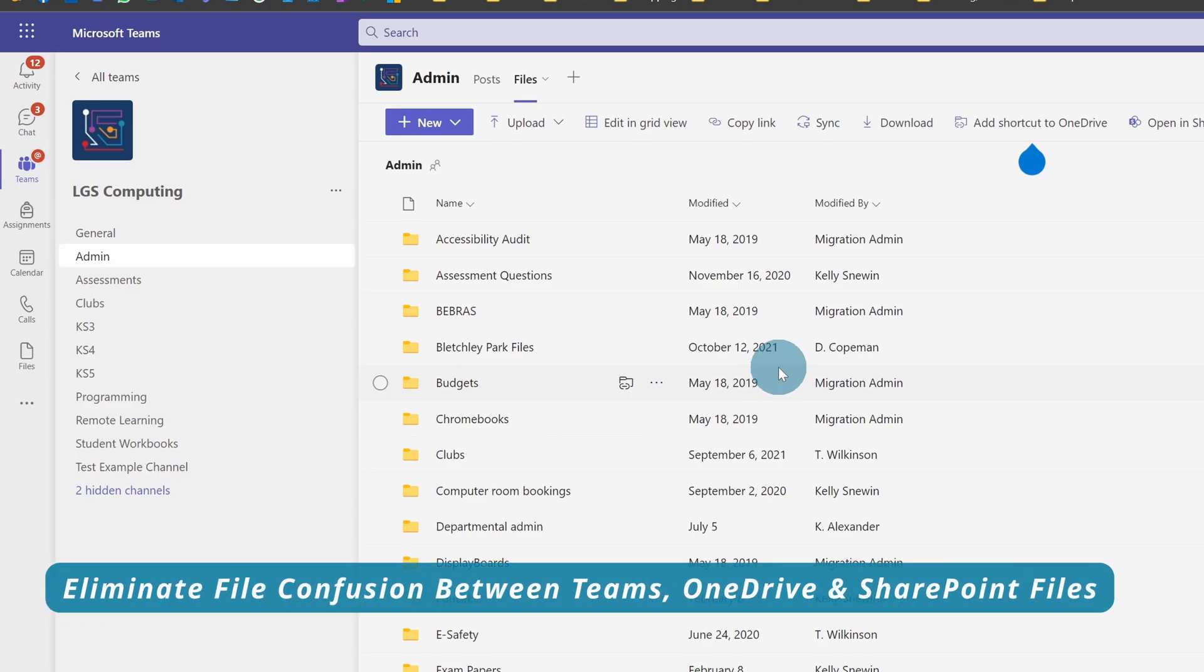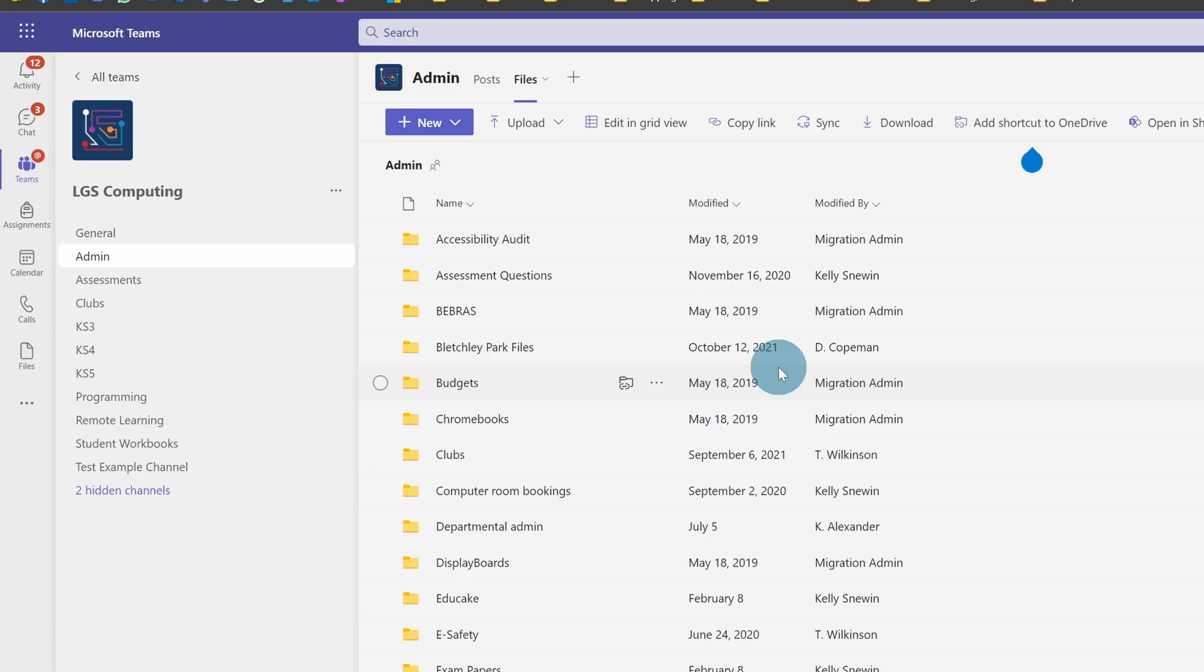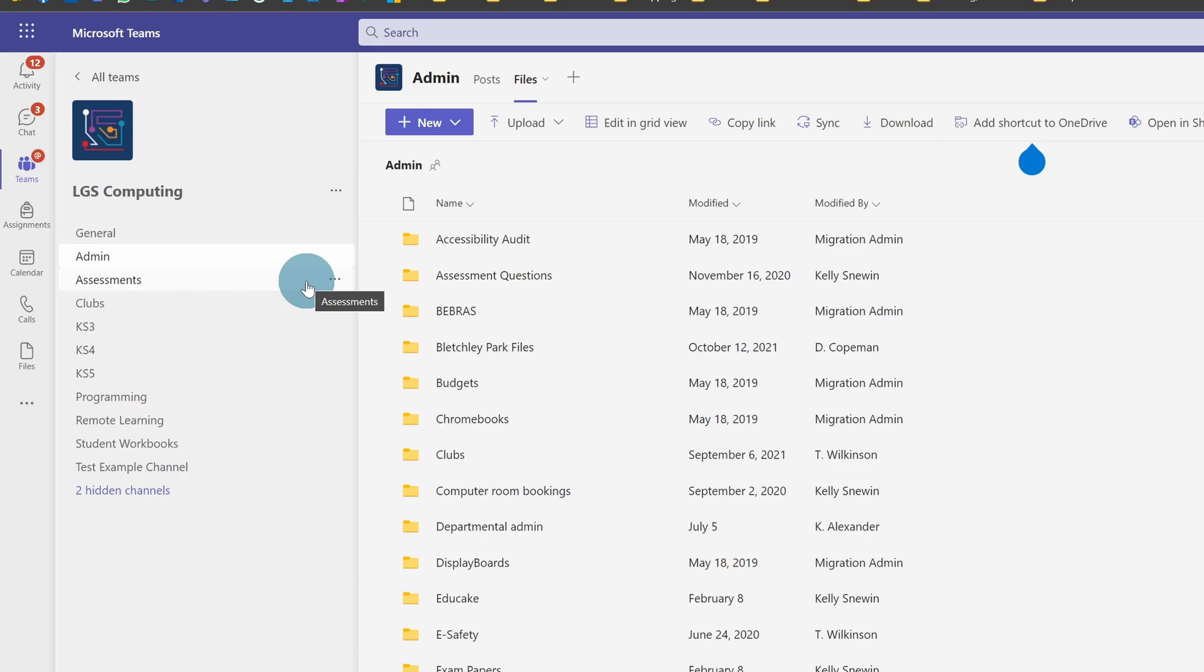This is a short video to eliminate one of the biggest misconceptions about your files when they're stored with Microsoft. This is about understanding the differences, however little they might be, between Teams, OneDrive, and SharePoint—all things some people have heard of but often don't know the differences between.